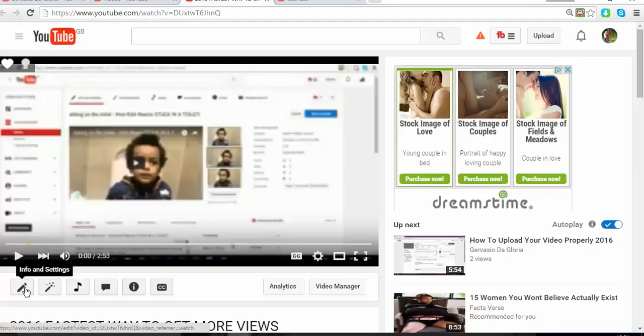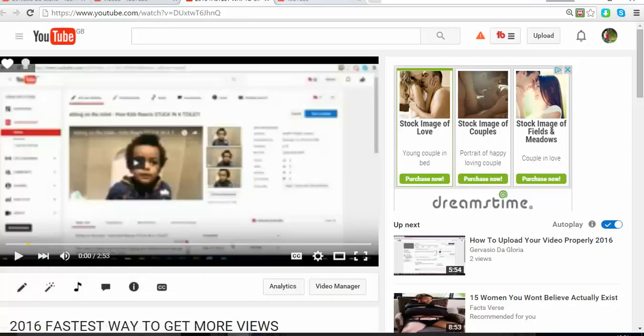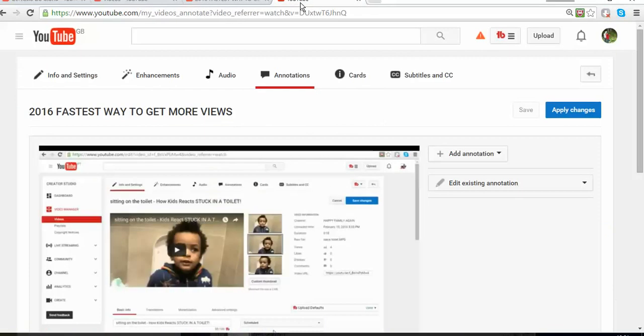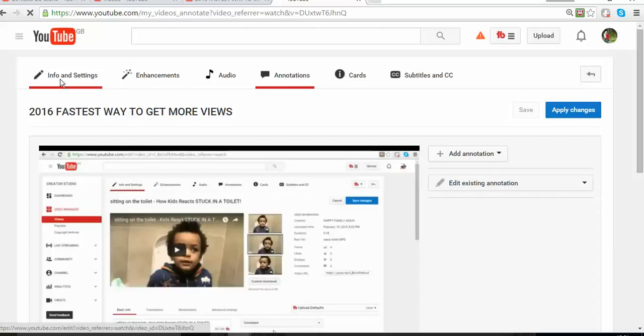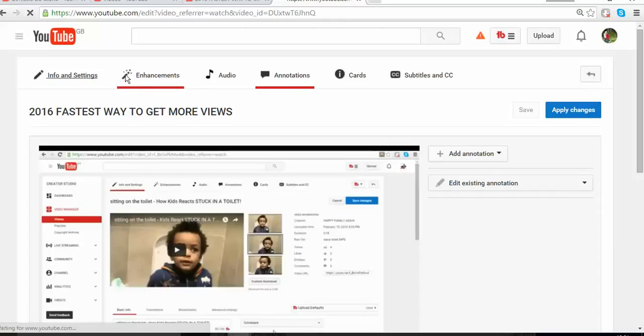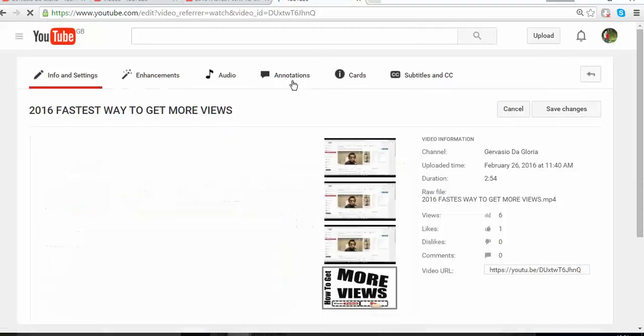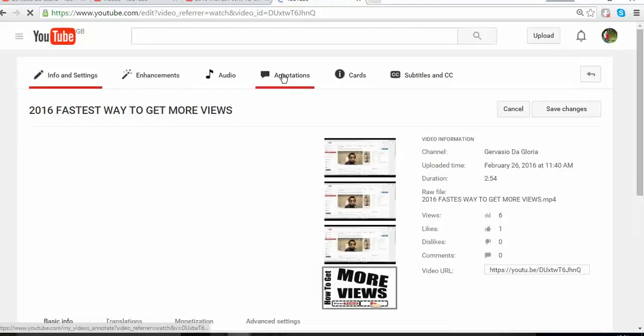I'm going to click on info and settings. Once you've done that, it will take you to this page where you can add those tabs on your videos. But what we want to do here is go to annotations.